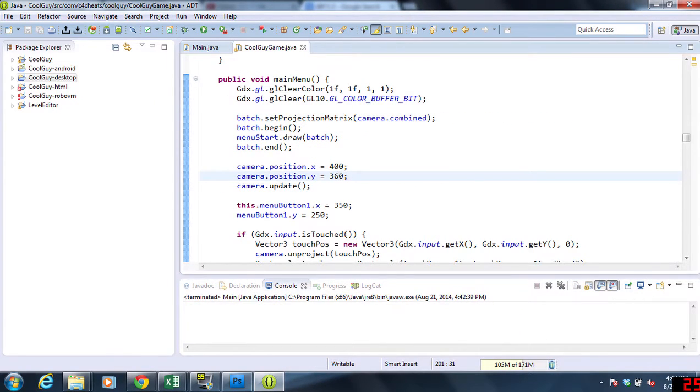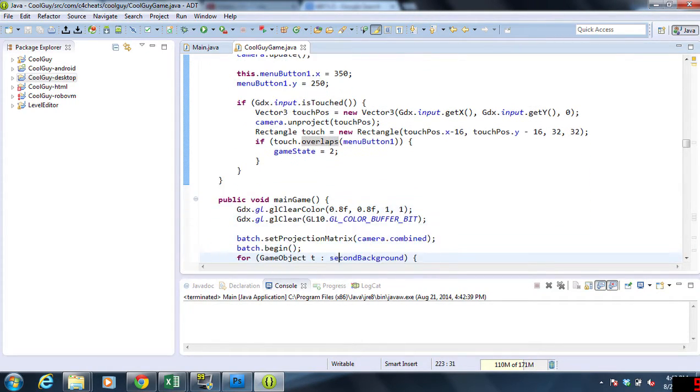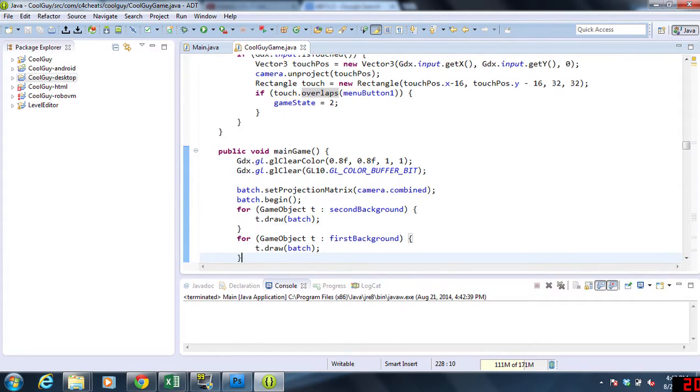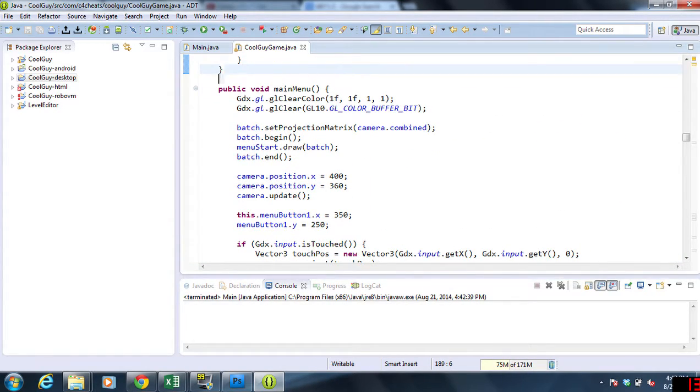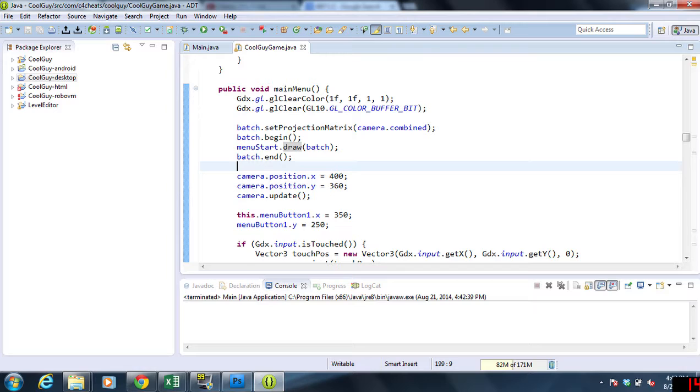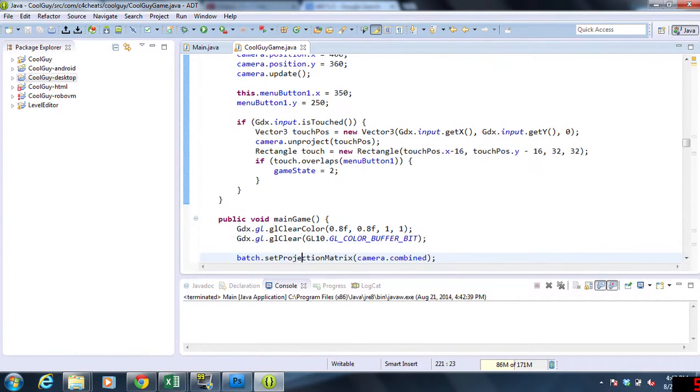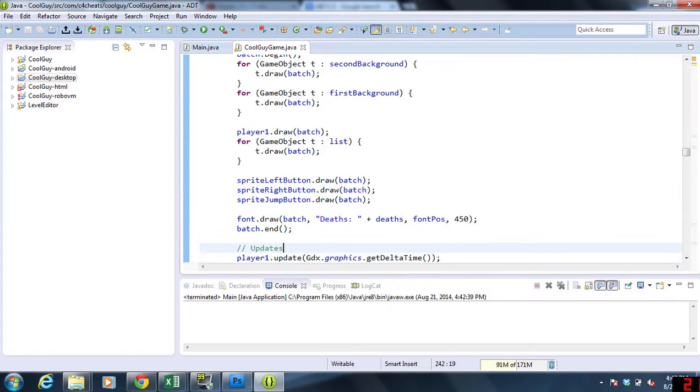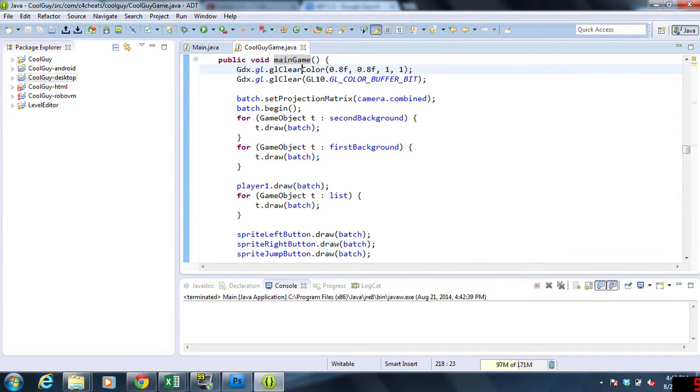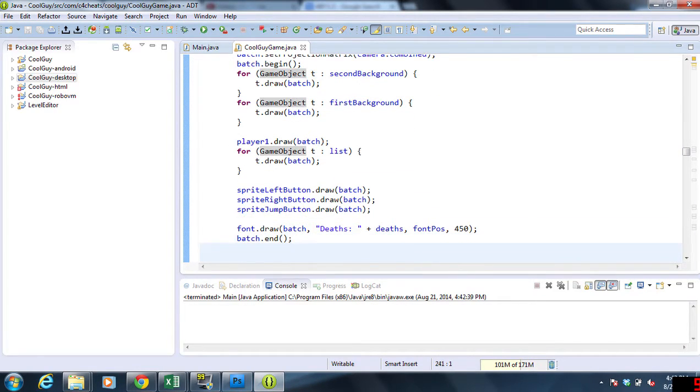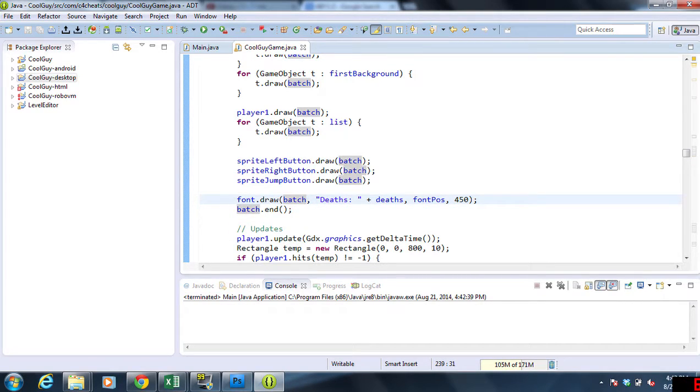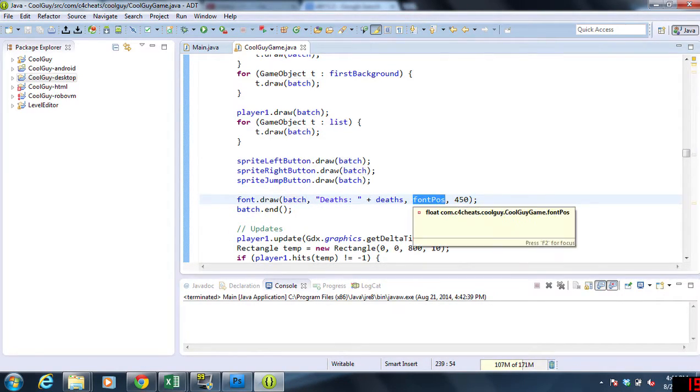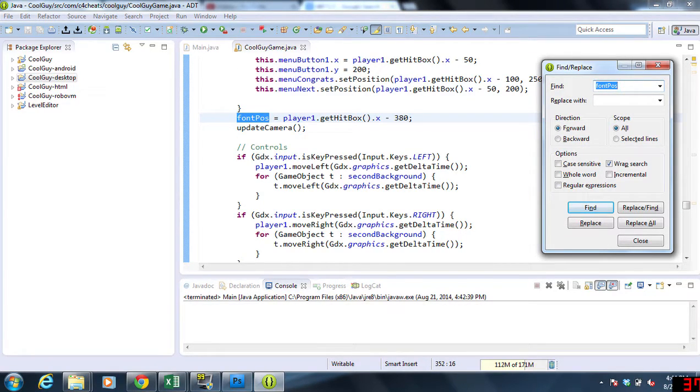So let's close this. The last thing is the deaths or the text, and I'm not quite sure where that would go. Let's take a look. We're looking for main game. Okay, here's the main game. So we draw the background, we're drawing all the objects, sprite. Here's the font and the deaths. So we have the font position, we need to be able to change that. We find this.